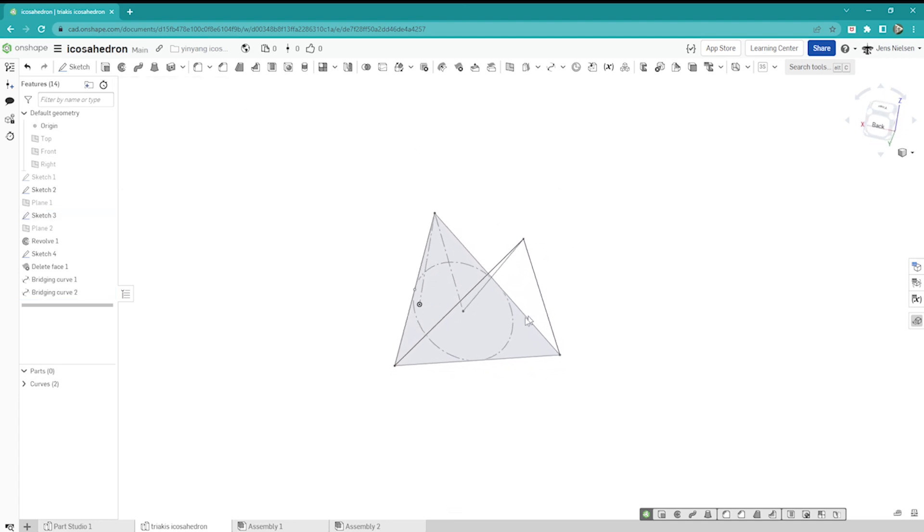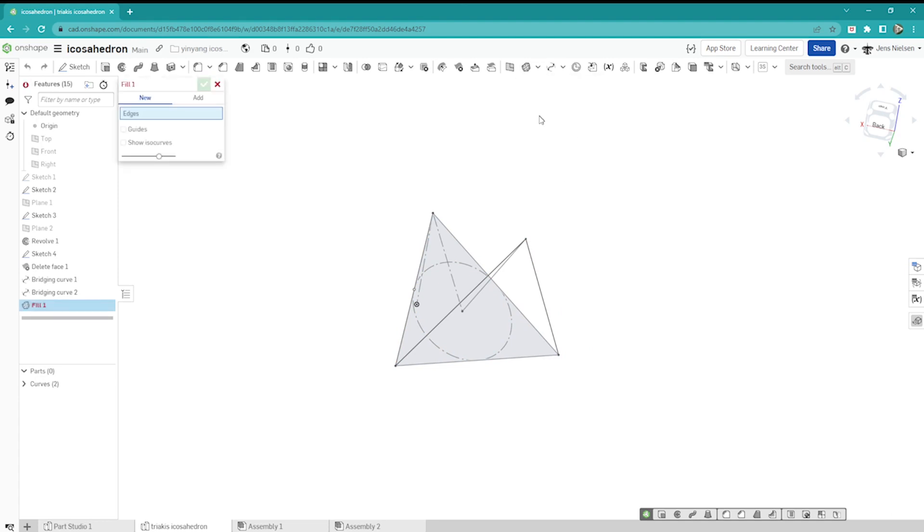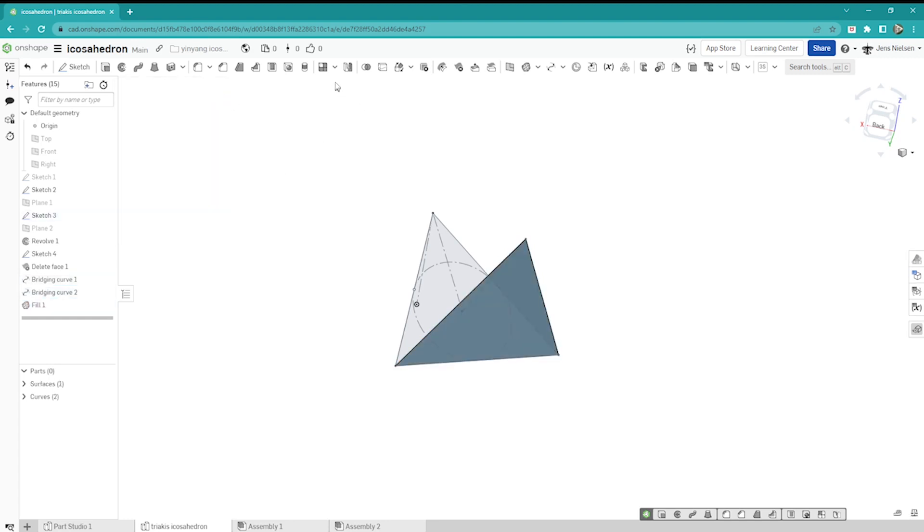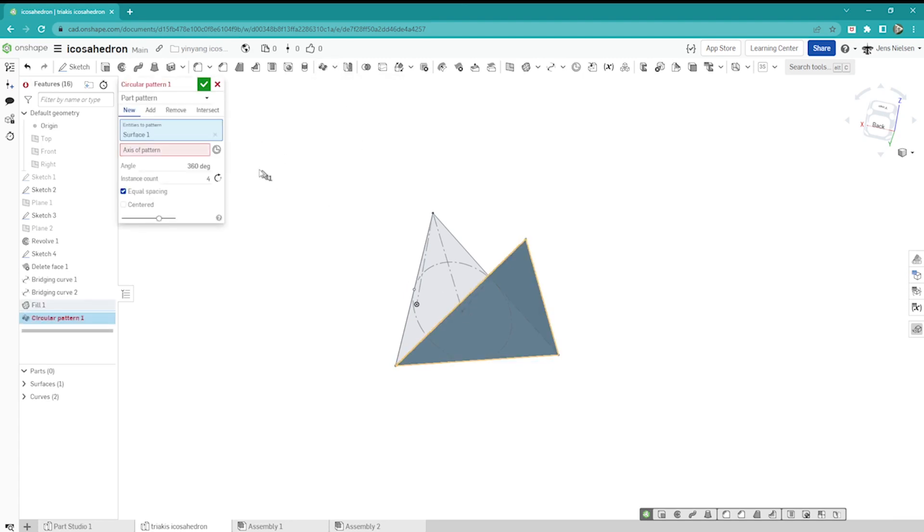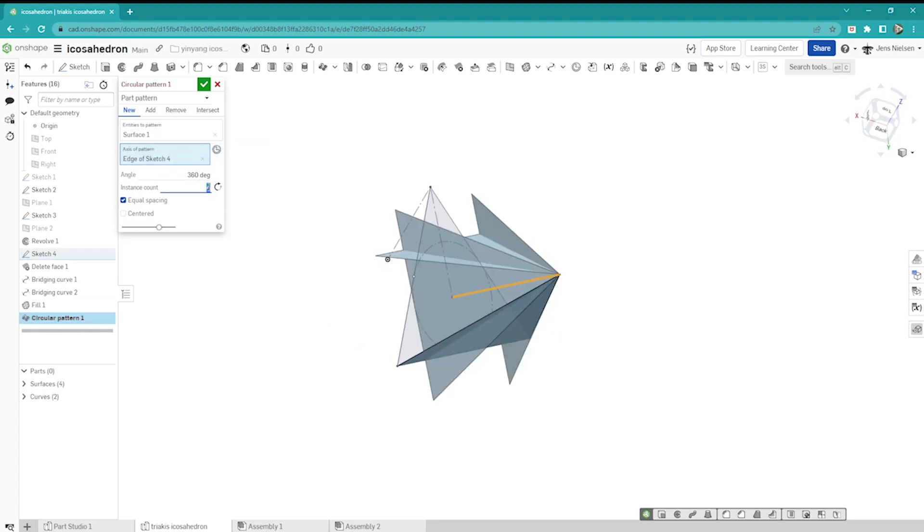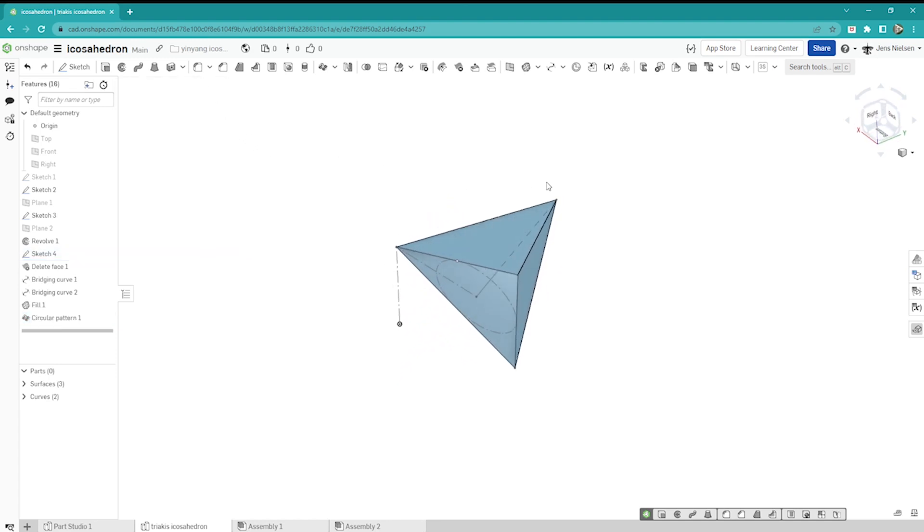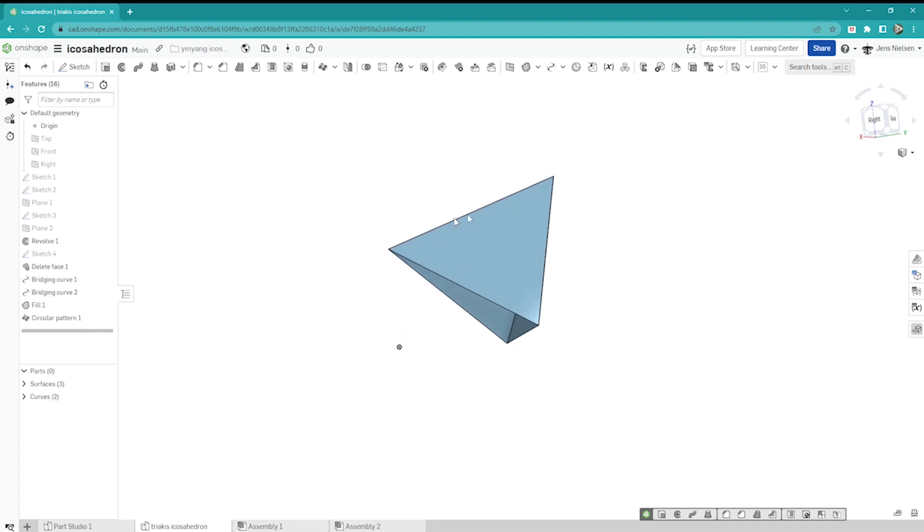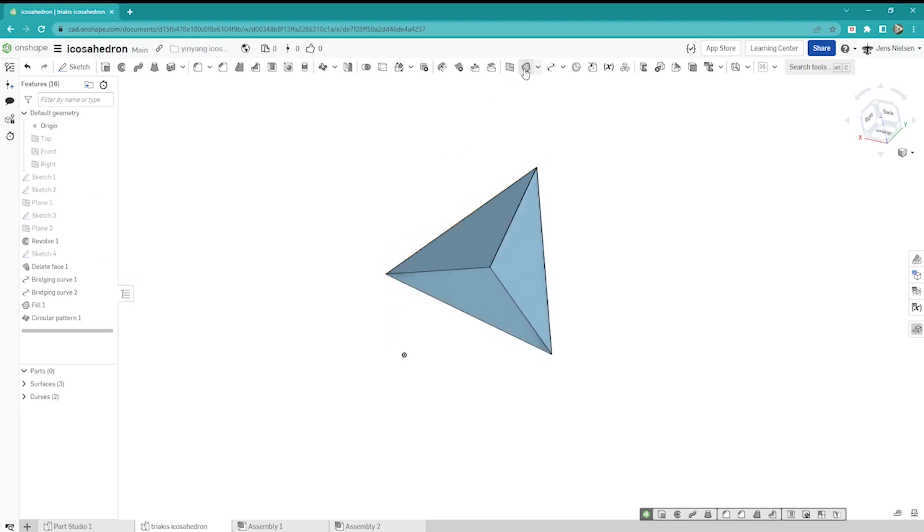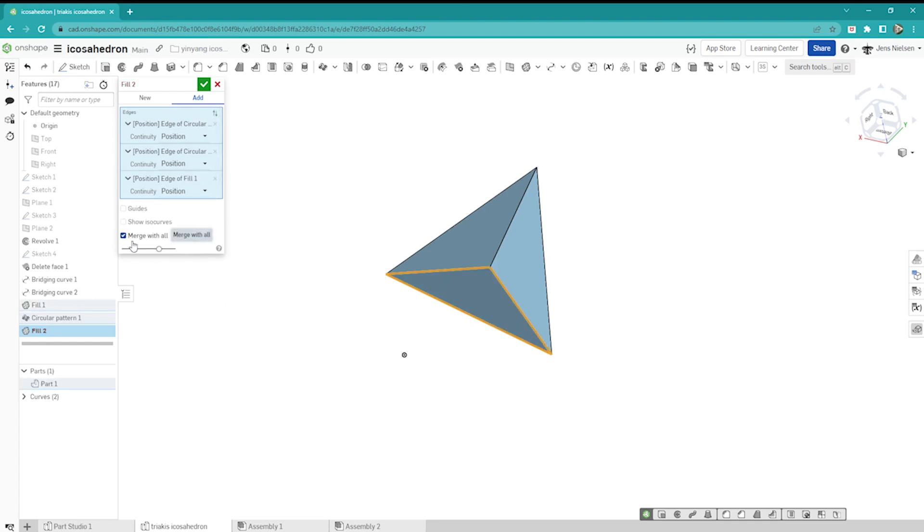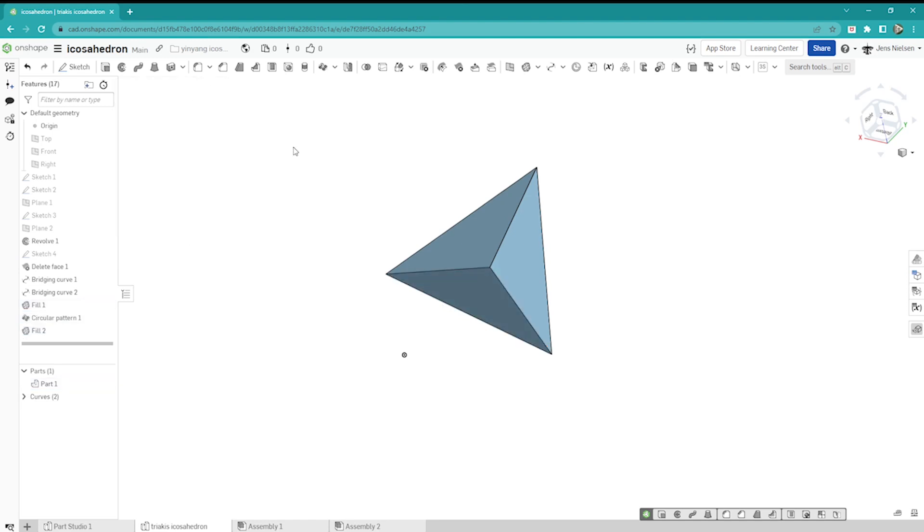Now I got one side defined of that triangle or that pyramid, so I go into the fill command, take that edge, that edge, and that one. Then I'll just make a circular pattern of that face around that axis three times. Let me hide all sketches and close that off here, again with the fill command. Closing that off makes this a solid part with these options merge with all. I'll just apply some different color here, green.